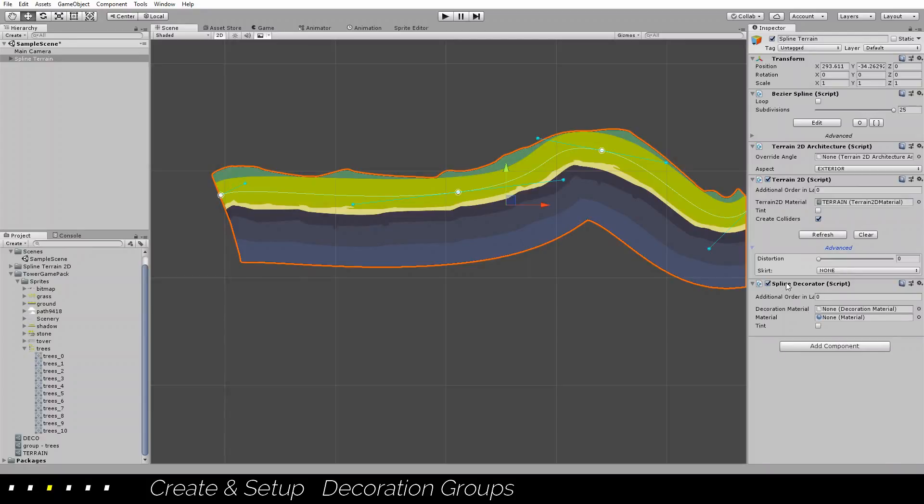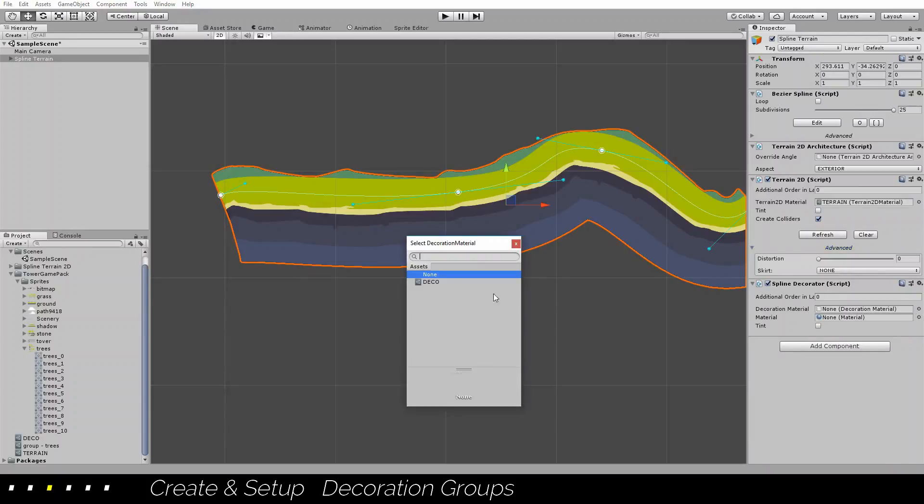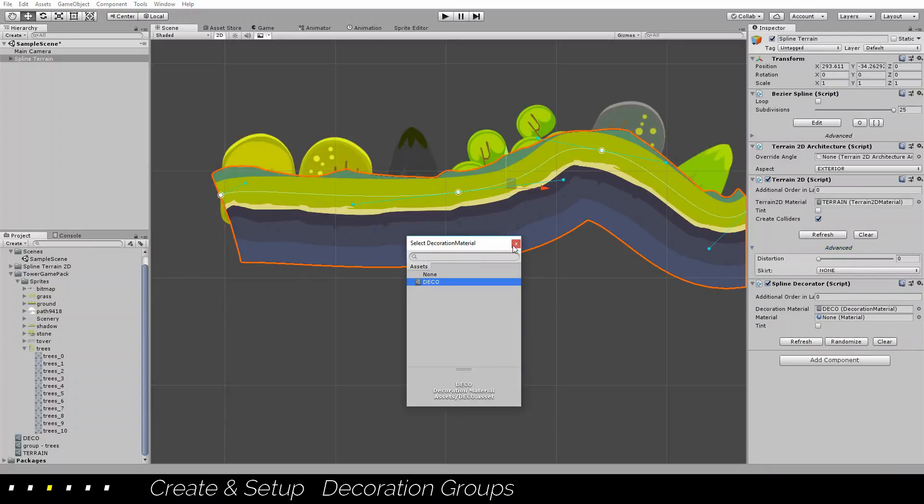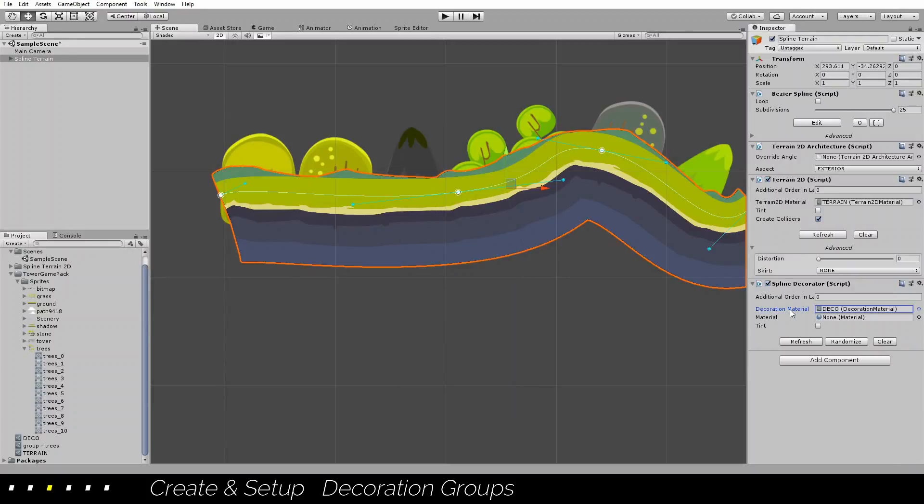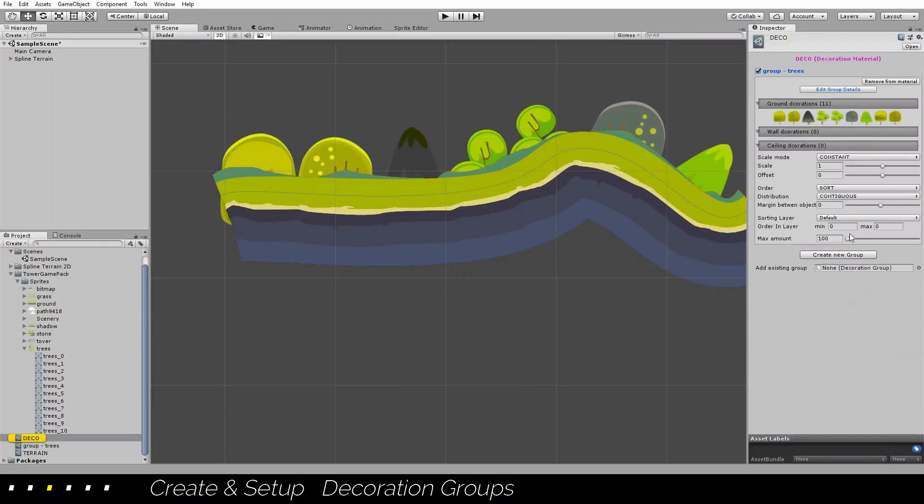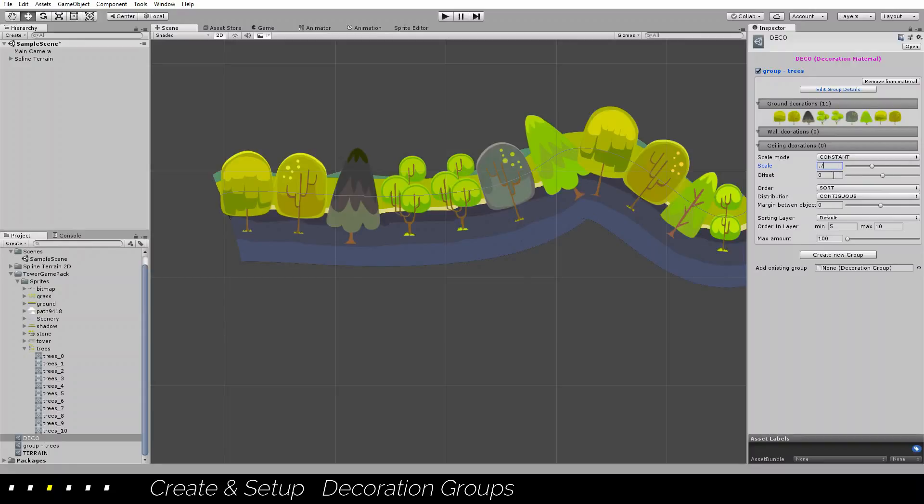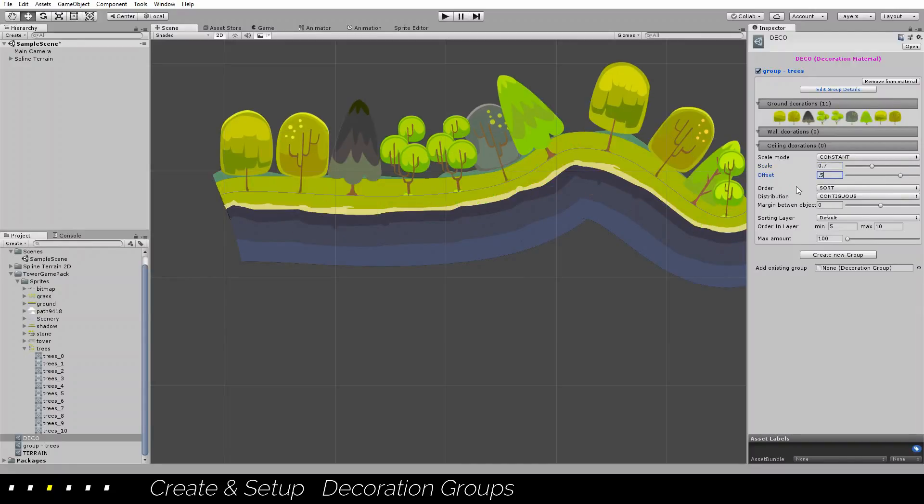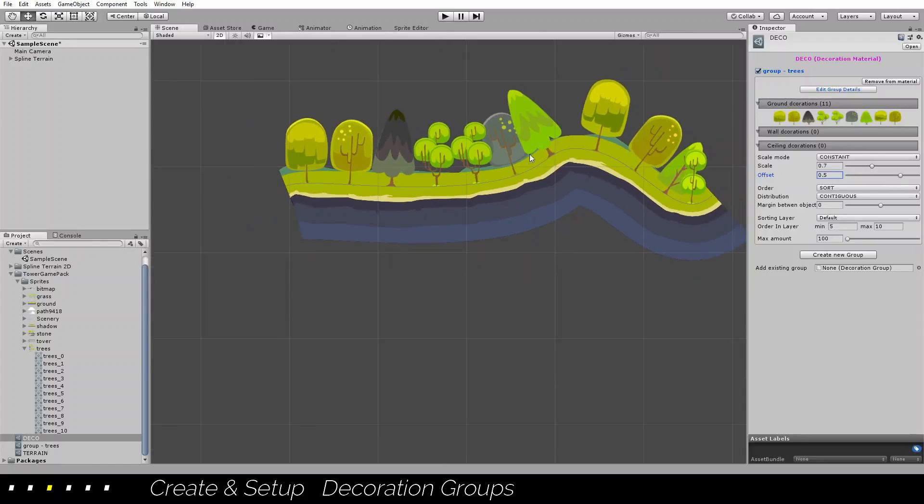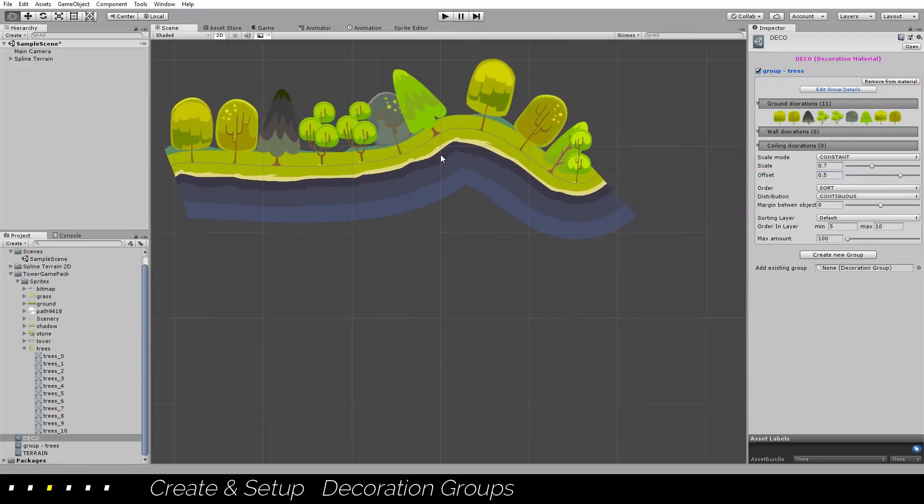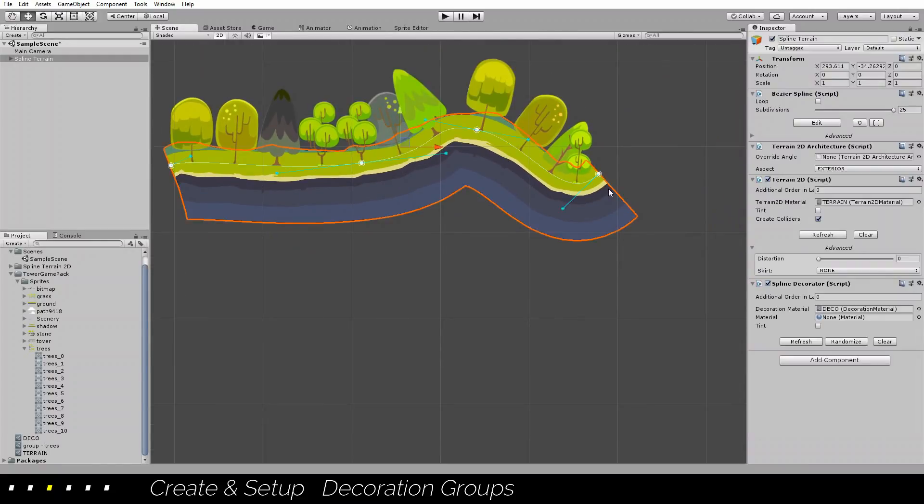We add a spline decorator, and for the decorator material we select the one that we just created. We can see it there. Now let's adapt it to whatever we want. First I want it to be in front of our terrain, and I want it smaller, and I want it to be above the line, and this is enough.